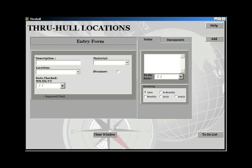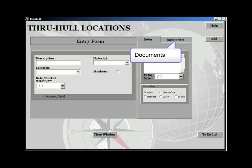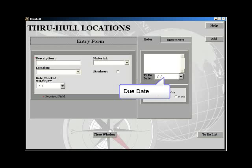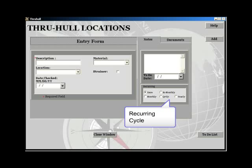The box on the right has two tabs: the notes tab and the documents tab. The notes tab enables you to enter reminders and notes relating to the through-hull, the due date, and the recurring cycle.